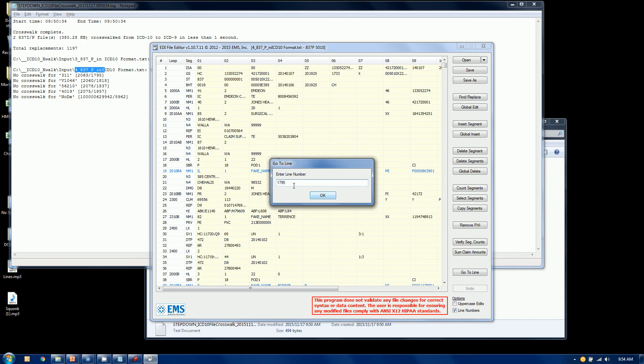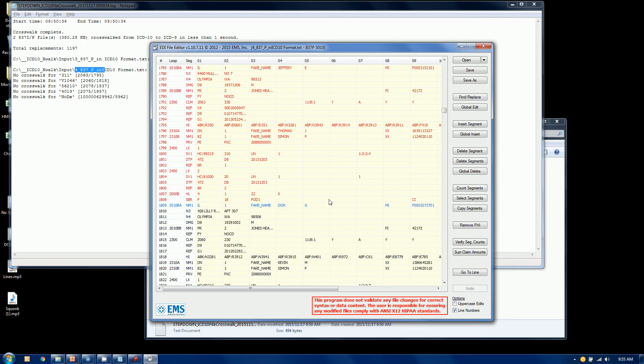1795, line number 1795, it will take me to line number 1795, but it will also highlight the entire claim in red. So I can see the whole claim.